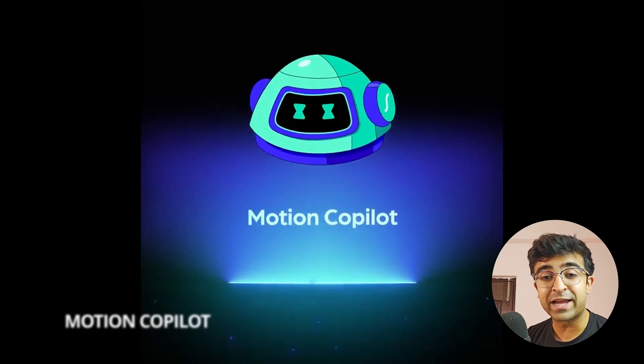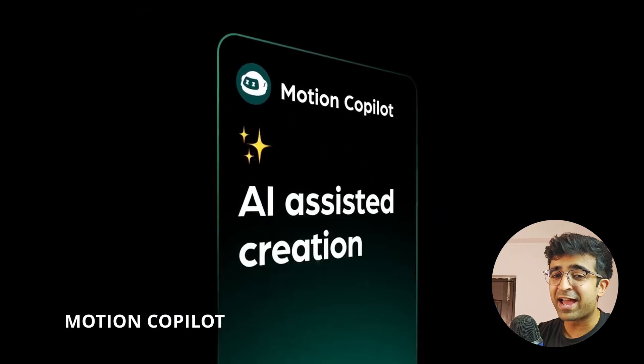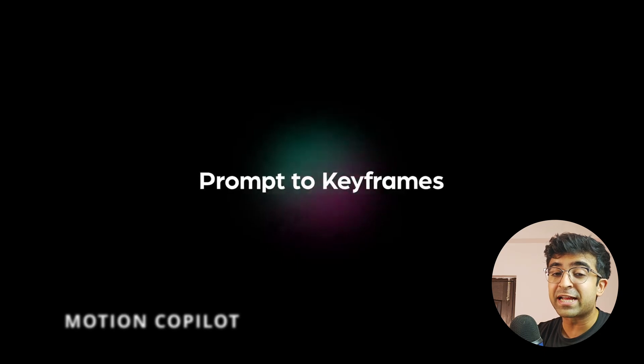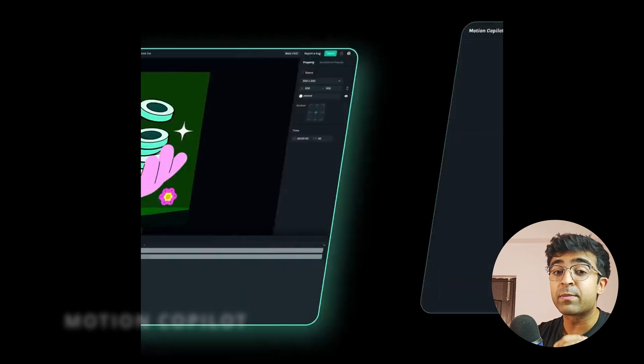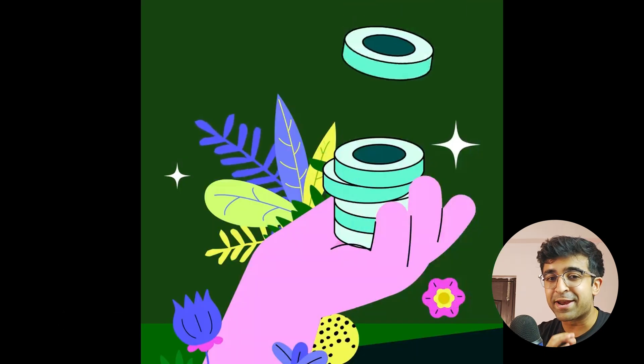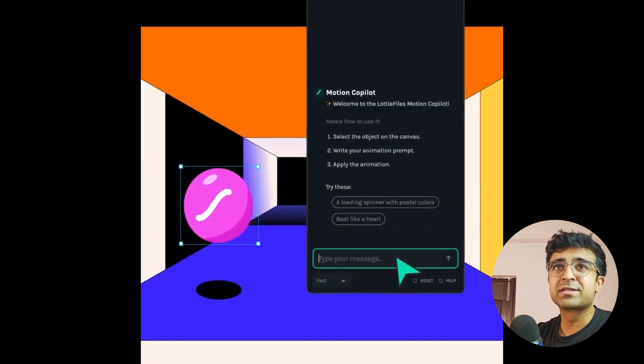Today we're exploring a new tool created by Lottie Files called Lottie Creator and this has some really cool AI features that can help you create motion design or UI animation. Let's check out how this tool works.